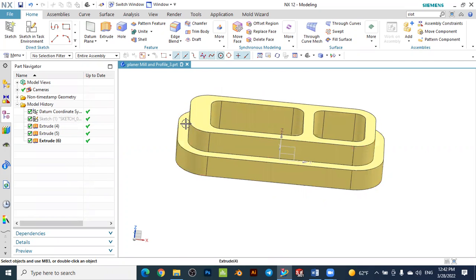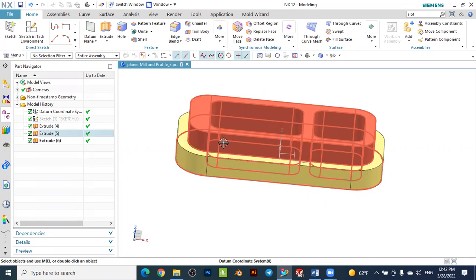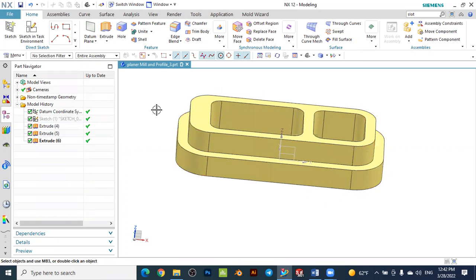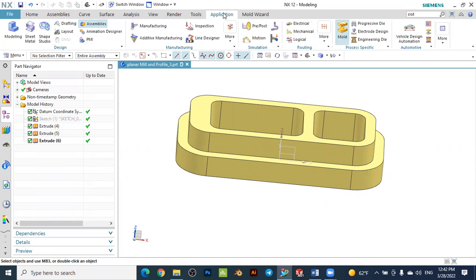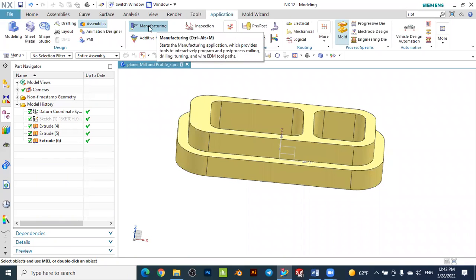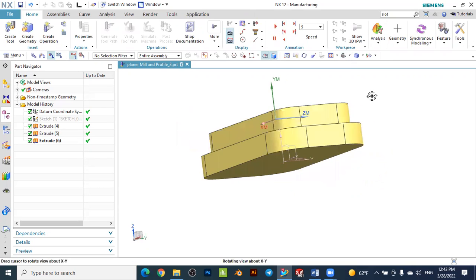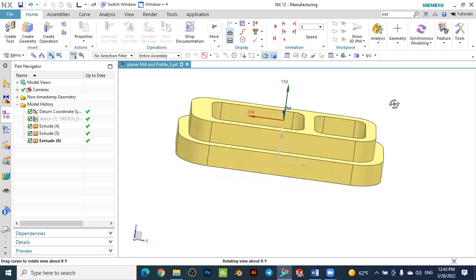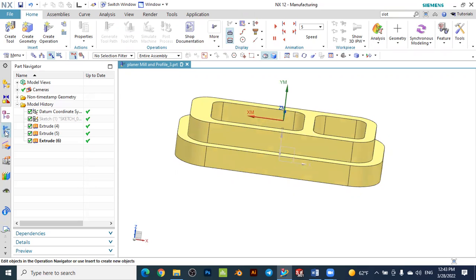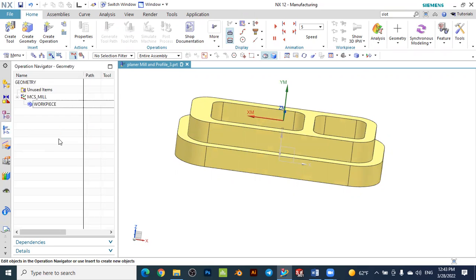This is our modeling environment. Select the application to go to the manufacturing environment and select the manufacturing environment. In the navigator, select the operation navigator. Once the operation navigator is selected, the first step is to select the zero point of the workpiece.